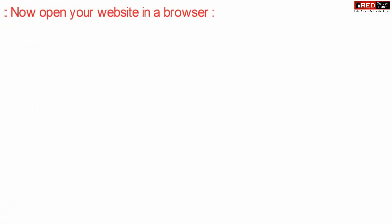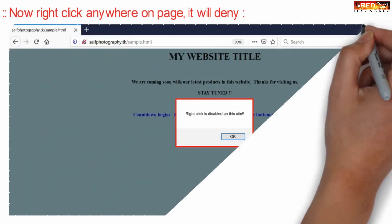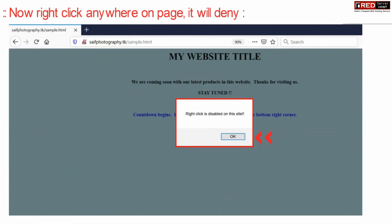Now if you open your website in a web browser, you will find that right-click has been disabled. If you right click over anywhere on your page, you will be denied to do so.